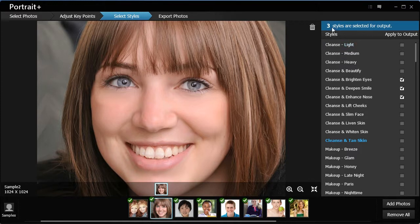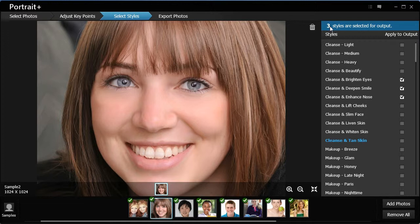On the top of the style panel, you can see the total number of the styles you have chosen. Each selected style will generate a new output file for every photo processed.